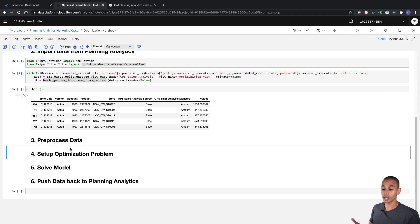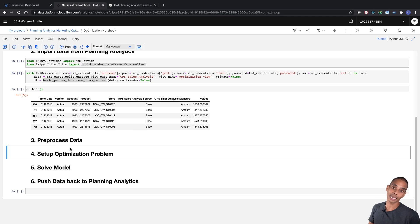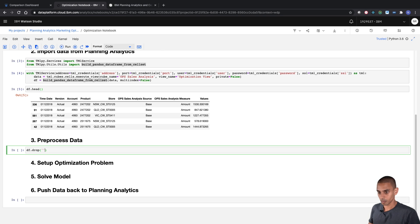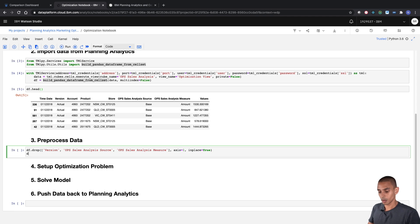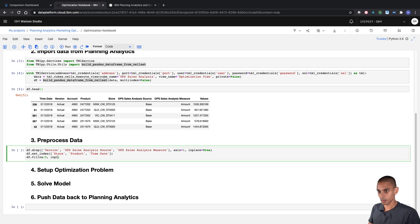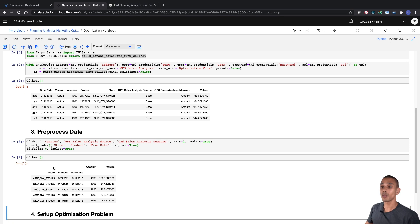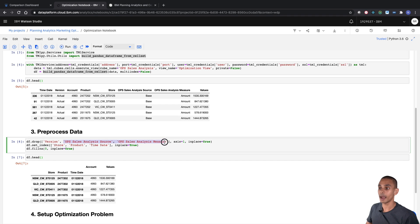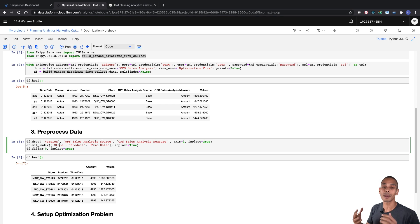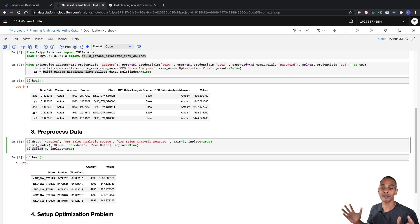Now all we need to do is start pre-processing our data. The large majority of our pre-processing is really to do with dropping the columns we don't need and setting the columns we do need as an index. We've dropped our version column, our source, and our measure column. We've set our index to the store, product, and time date column. This will help us loop through our DataFrame later when we build our decision optimization problem. Last but not least, we've filled blank values with zero using the fillna method.